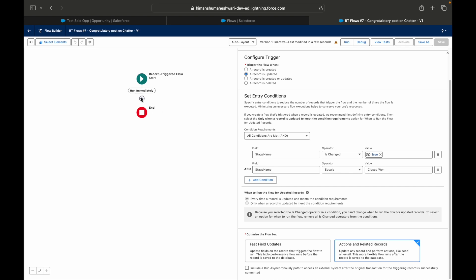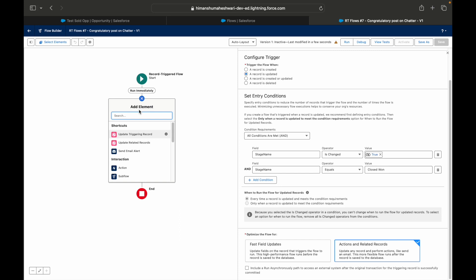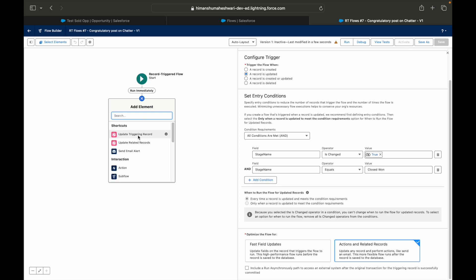Congratulate, post on Chatter. All right, sounds sensible. Let's say Save and we will not activate it yet. Now as soon as it enters here, what do we want to do? We want to simply post to Chatter.